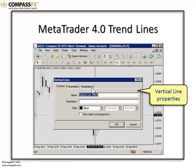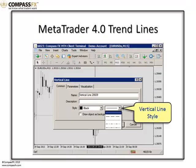Most of the time, you're going to use the Common Tab and the Parameters Tab. In the Common Tab, as you see right now, you have the opportunity to change the style — you simply select the drop-down menu and select the style you prefer.